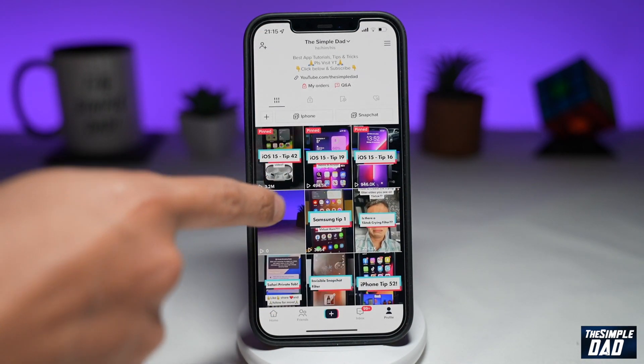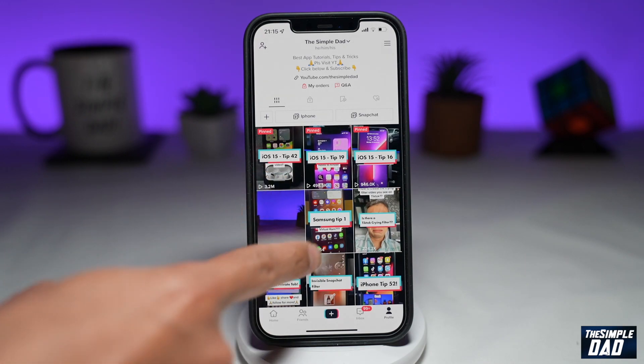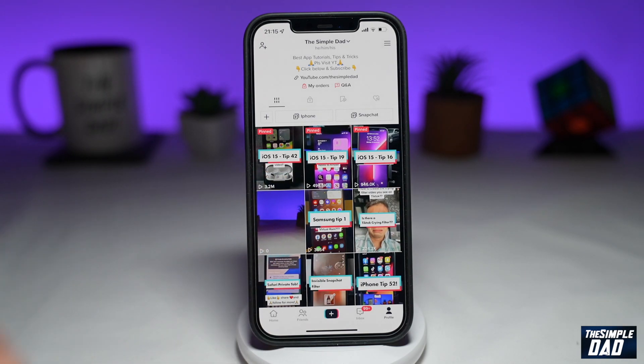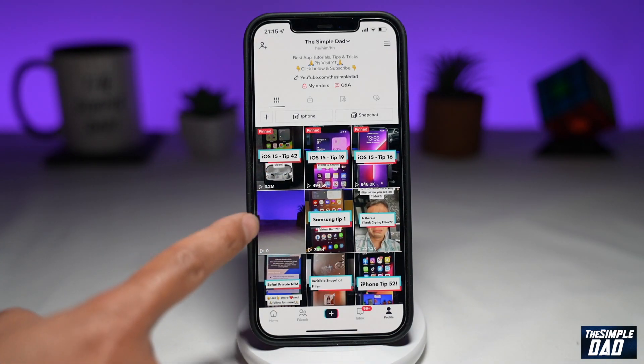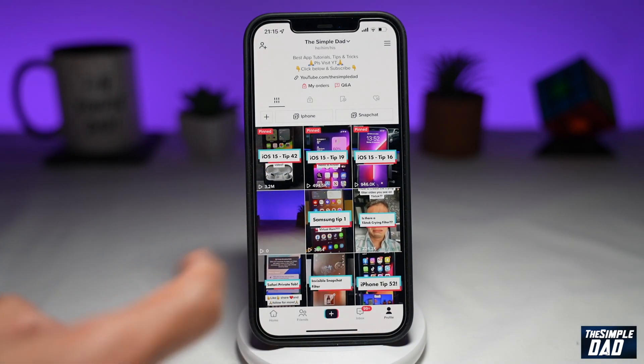So as you can see, it has showed up on the profile page. Once the video shows up, tap on it.